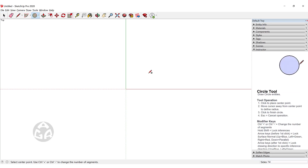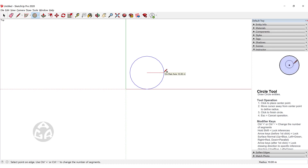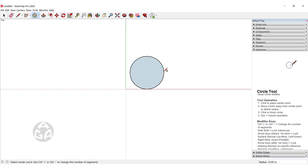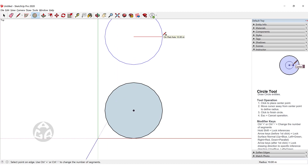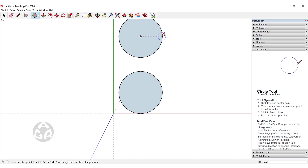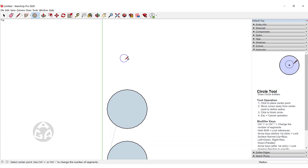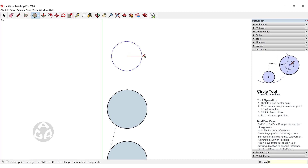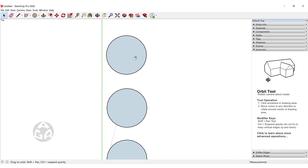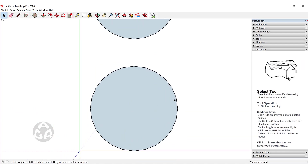There are three ways to draw a circle inside of SketchUp. The first way: press C, click once to identify the center point, then move your cursor and release the left mouse button when satisfied with the radius. The second way: click once, move your cursor, then click once again to confirm. The third way: click once, move your cursor, type a value like 10, and press Enter.